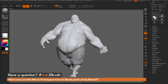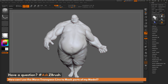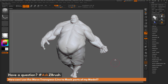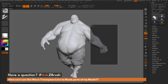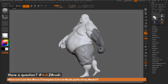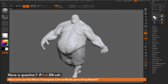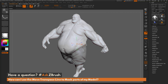Inside of ZBrush, we have numerous ways to mask an object. You can first just paint on your model by holding CTRL and painting. You can hold CTRL and drag on the actual canvas to get a mask box. But then there's also a mode in which you can use inside of the transpose move brush to mask your model with.